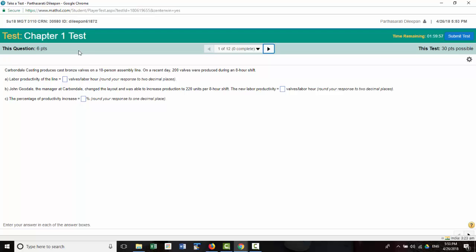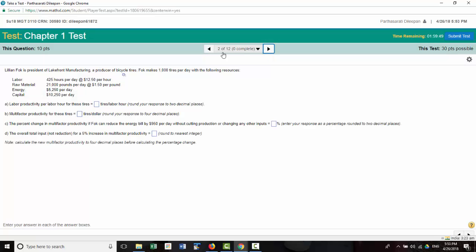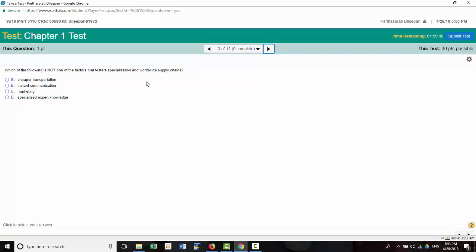Then it will give you the questions. Each question shows how many points it's worth. So there are 12 questions here, and then you keep clicking. You can go back and forth until you finally submit the test.